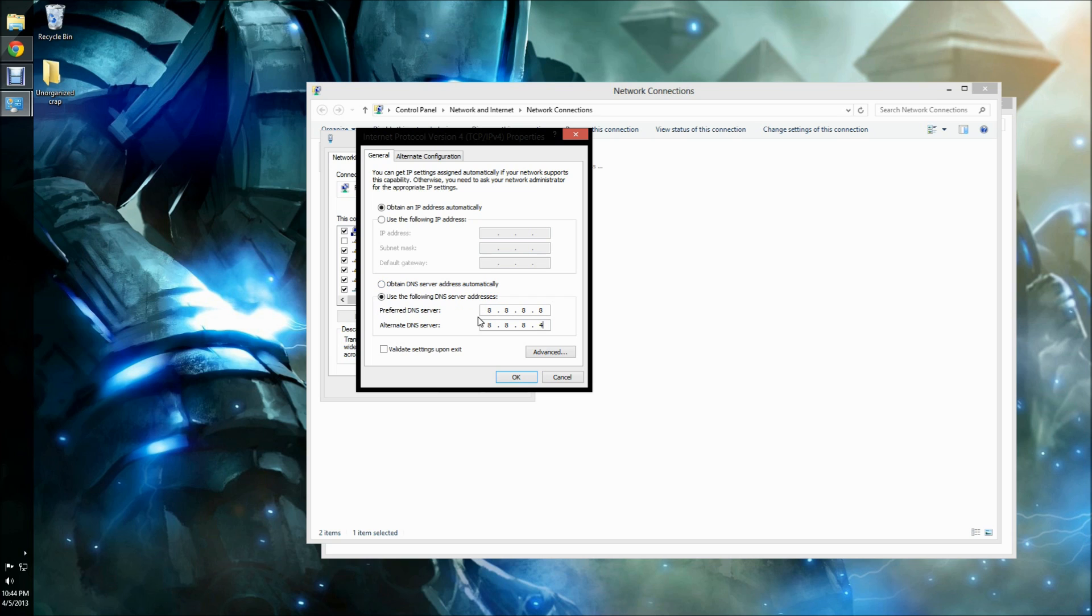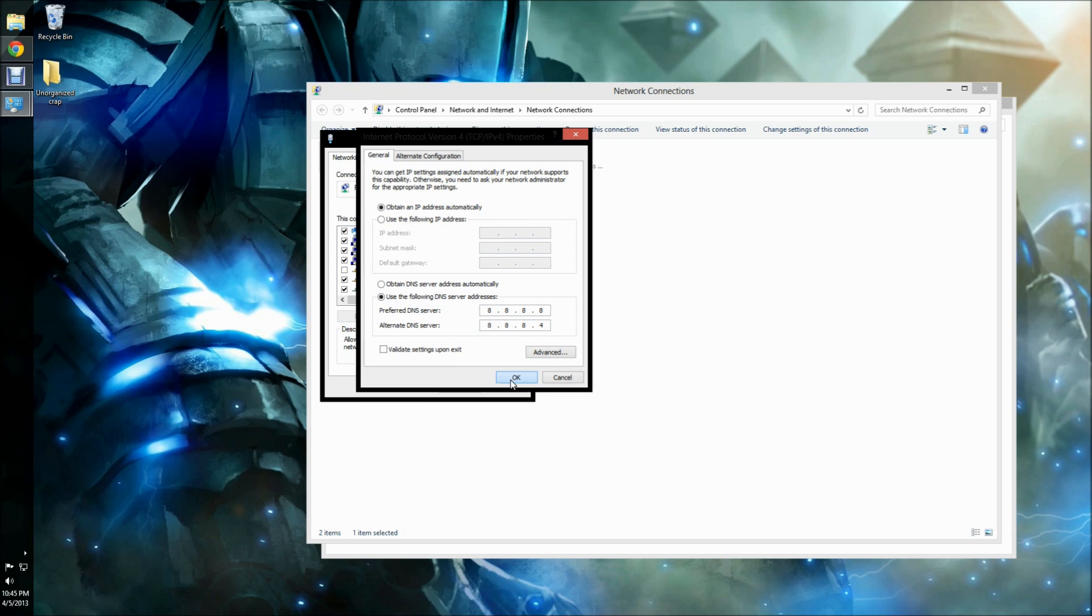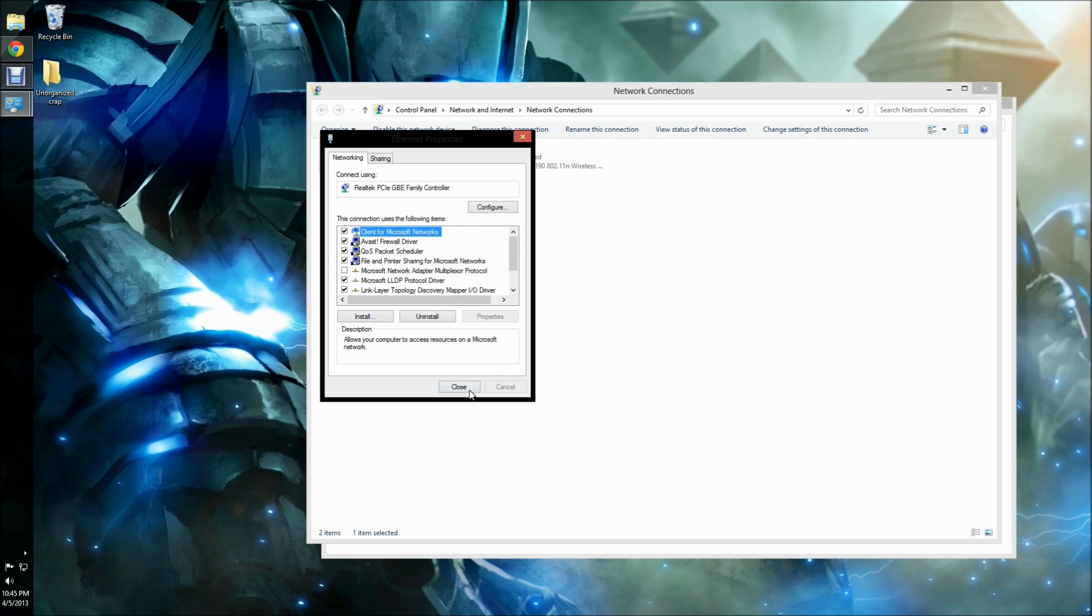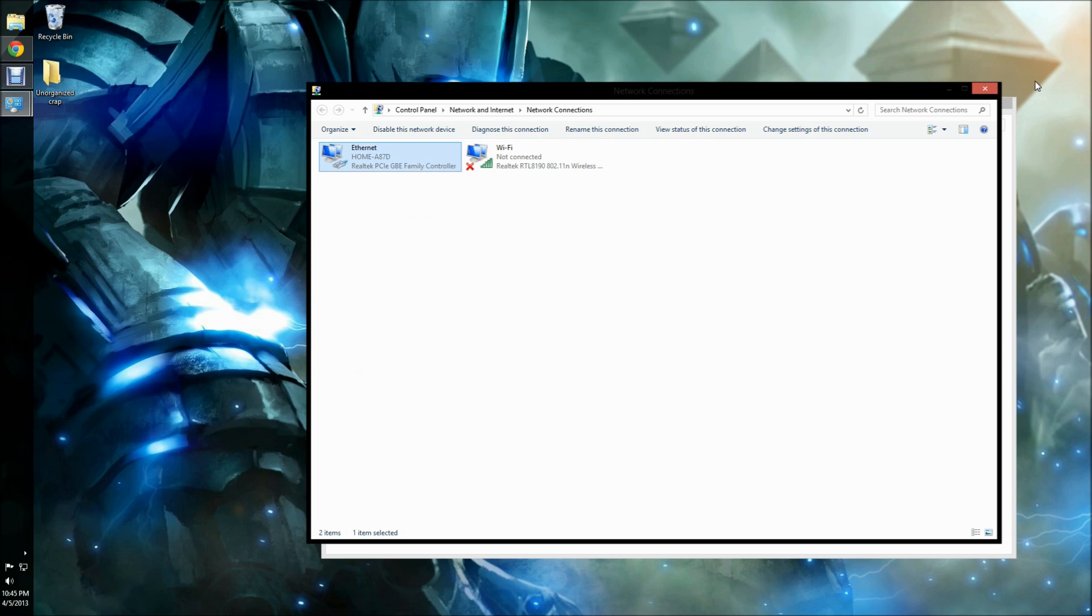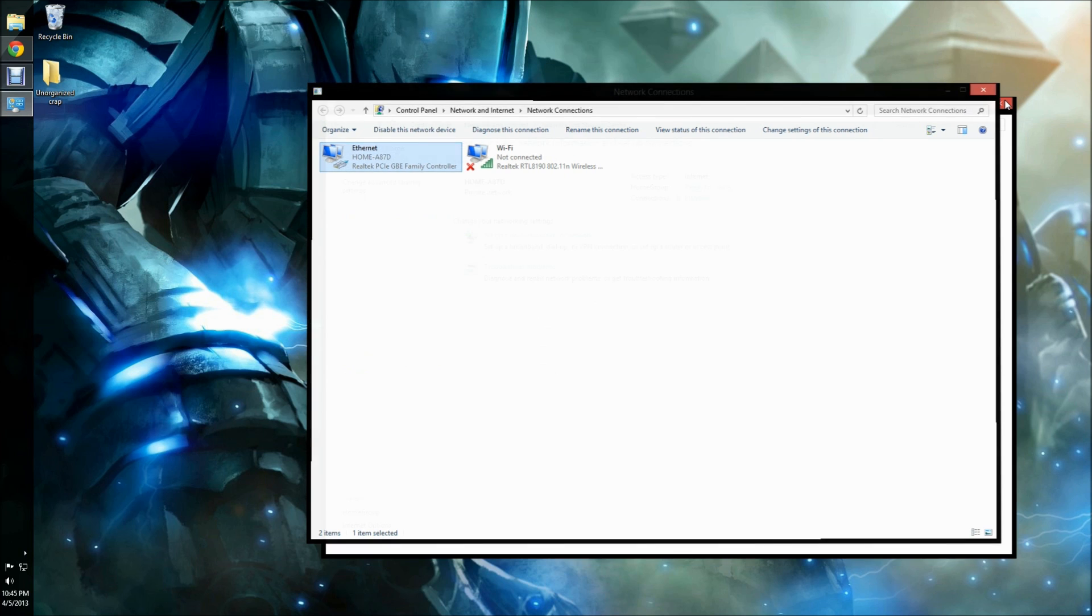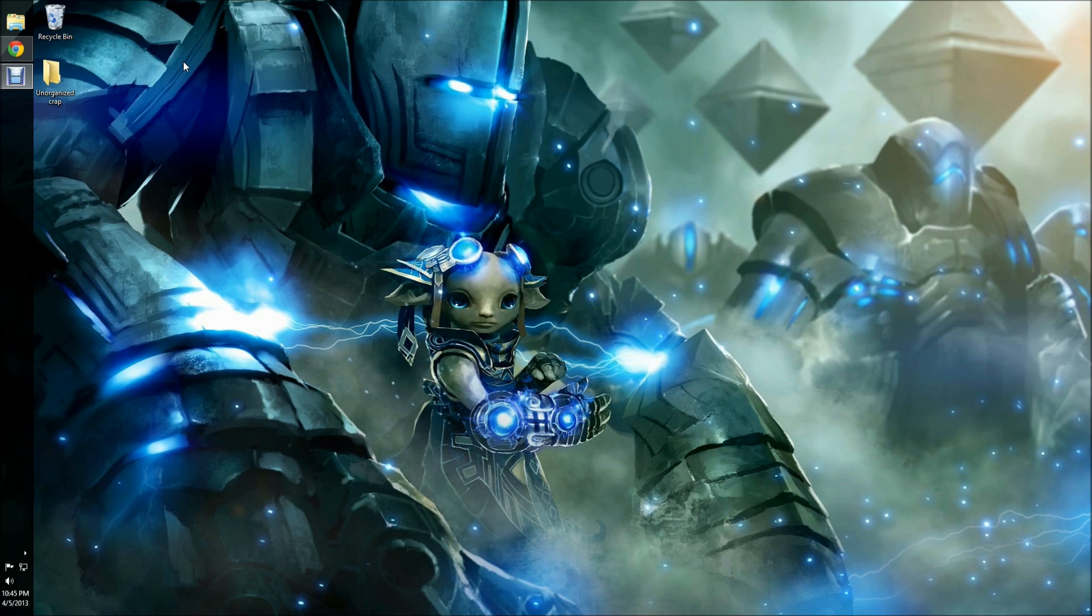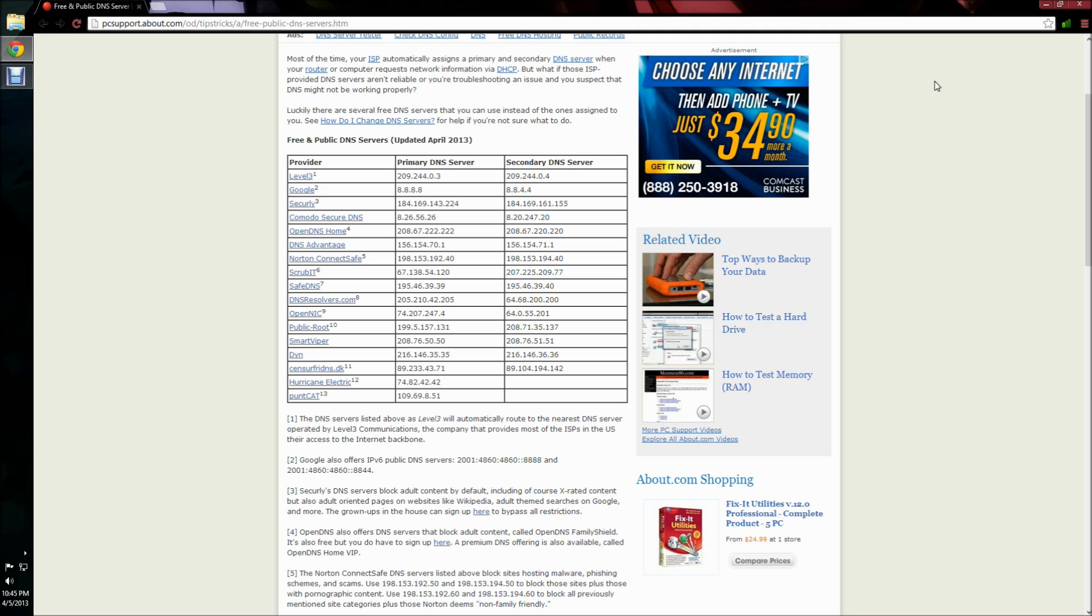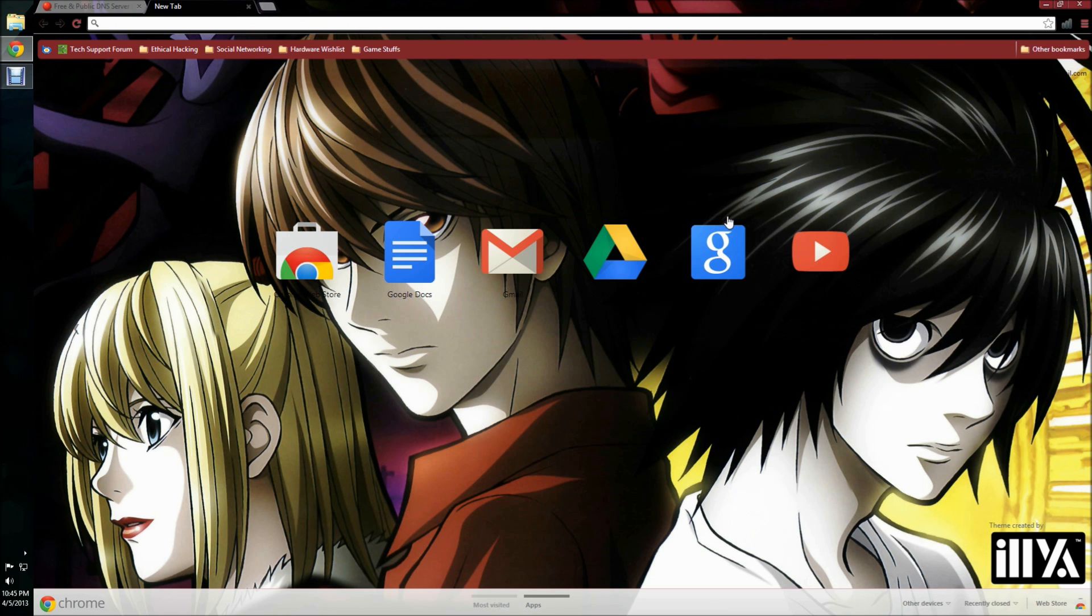There are many OpenDNS servers and I will be making a list in the description below. After you've entered your preferred and alternate DNS server, you'll hit OK. Then you'll close out of any windows. You may need to reconnect to the Internet to be able to browse after entering an OpenDNS server.